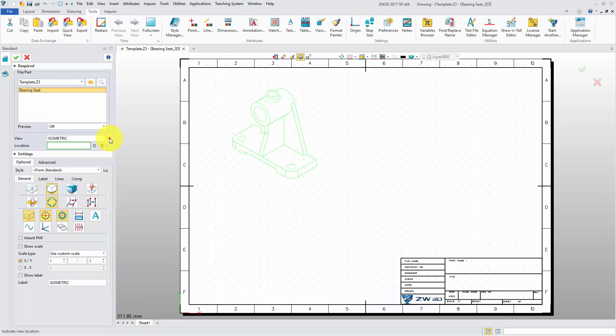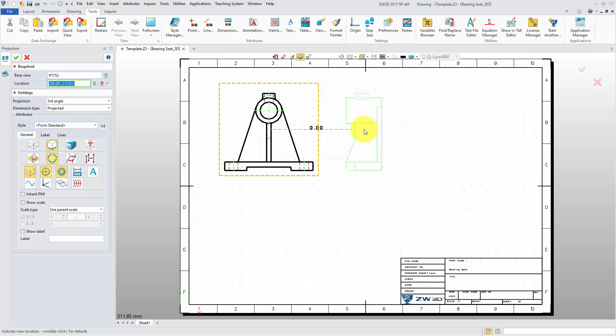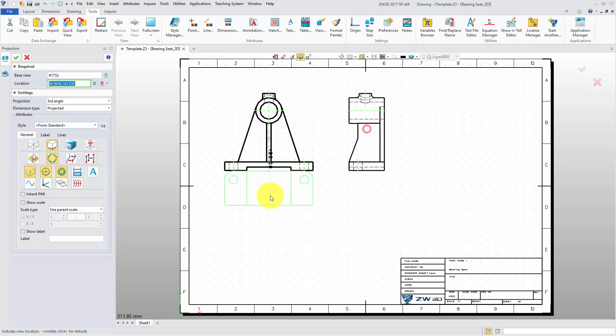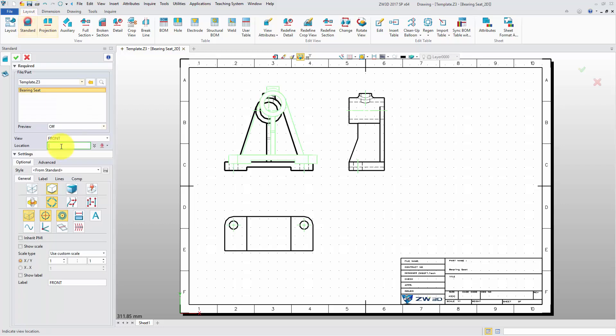Firstly, create the top view, right view, bottom view, and an isometric view.